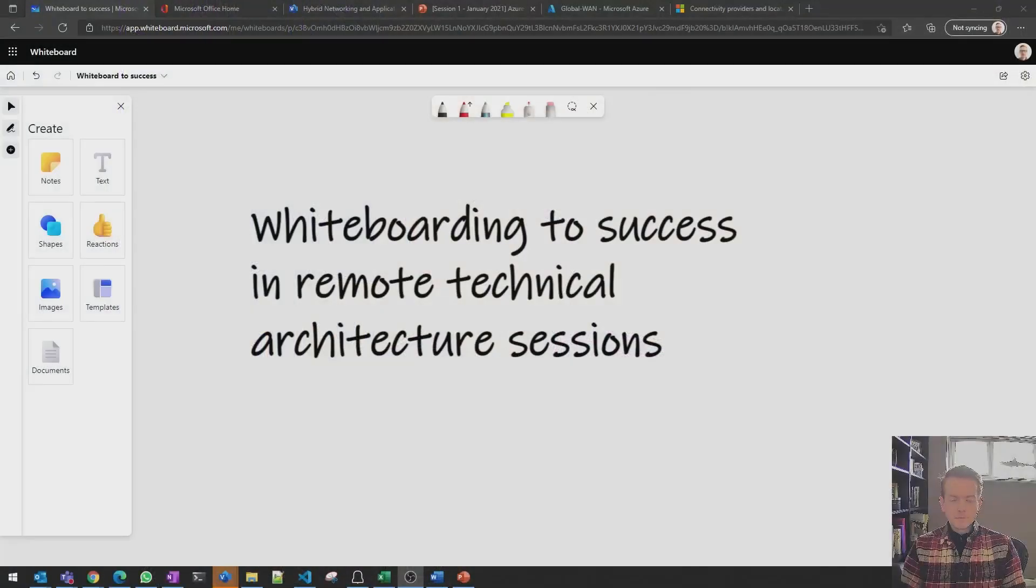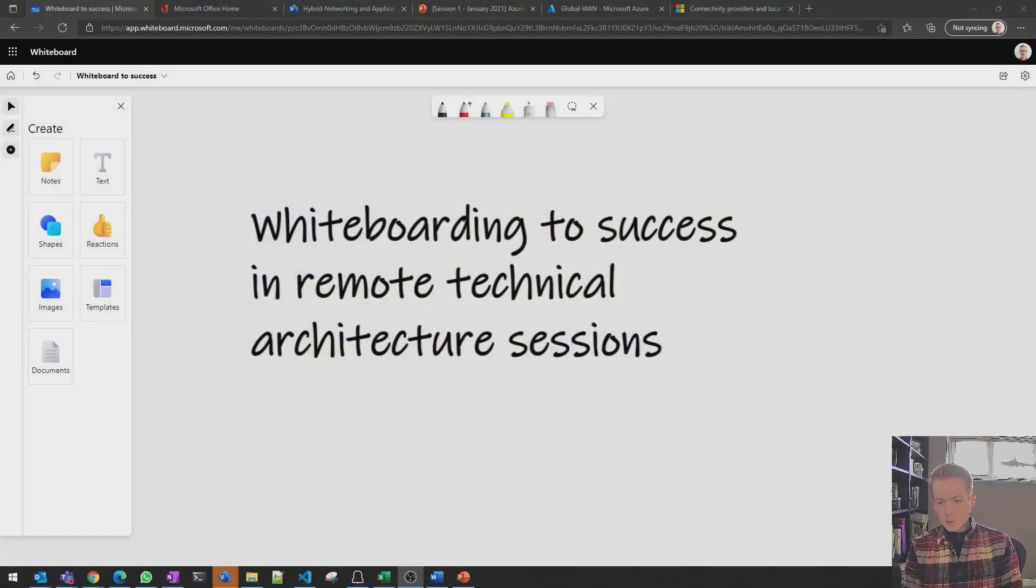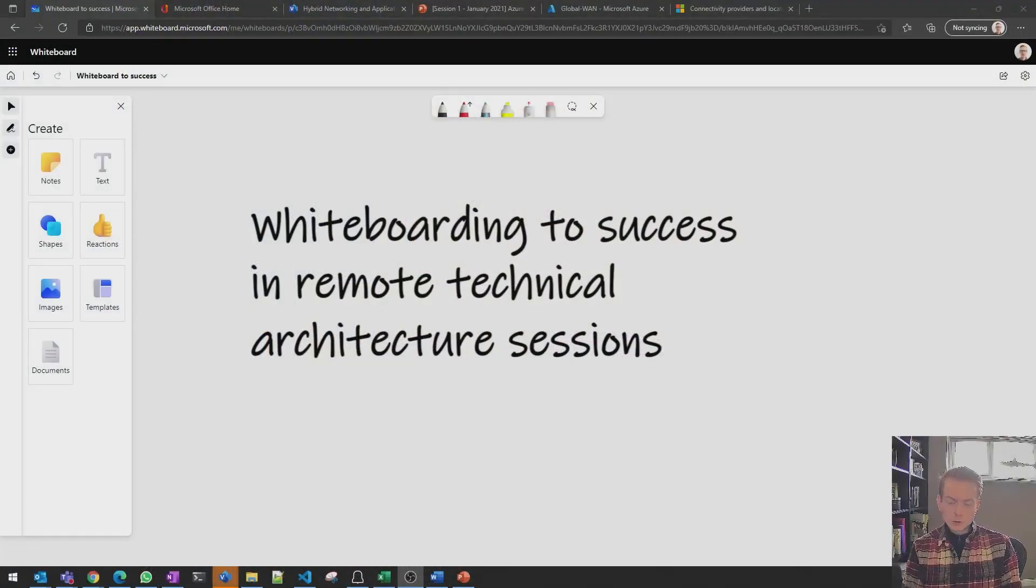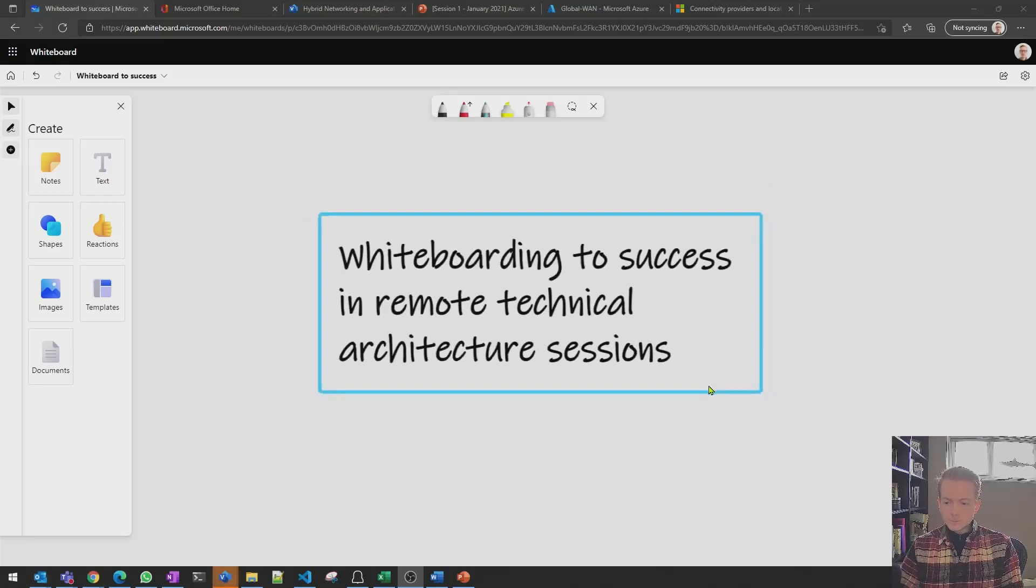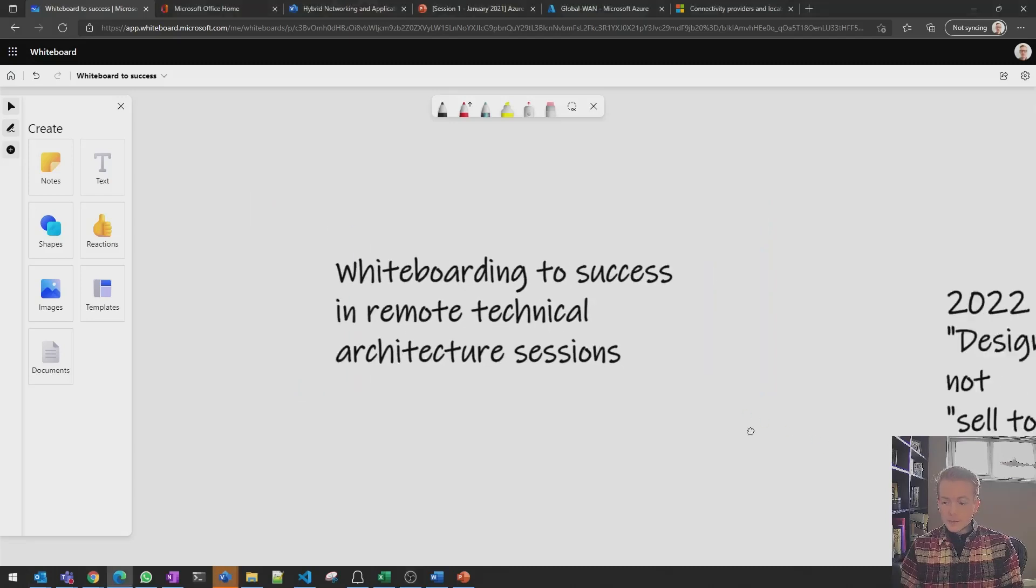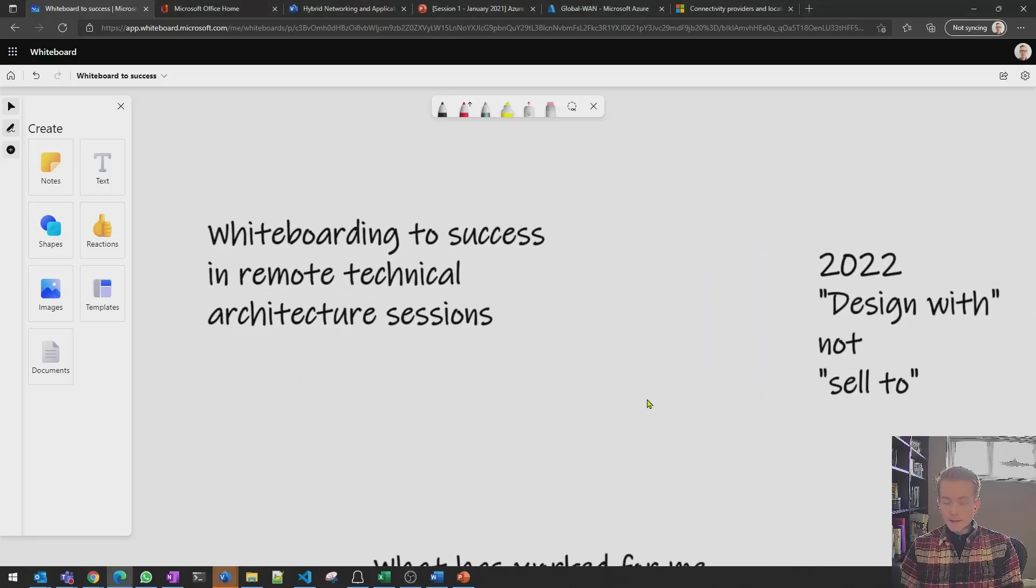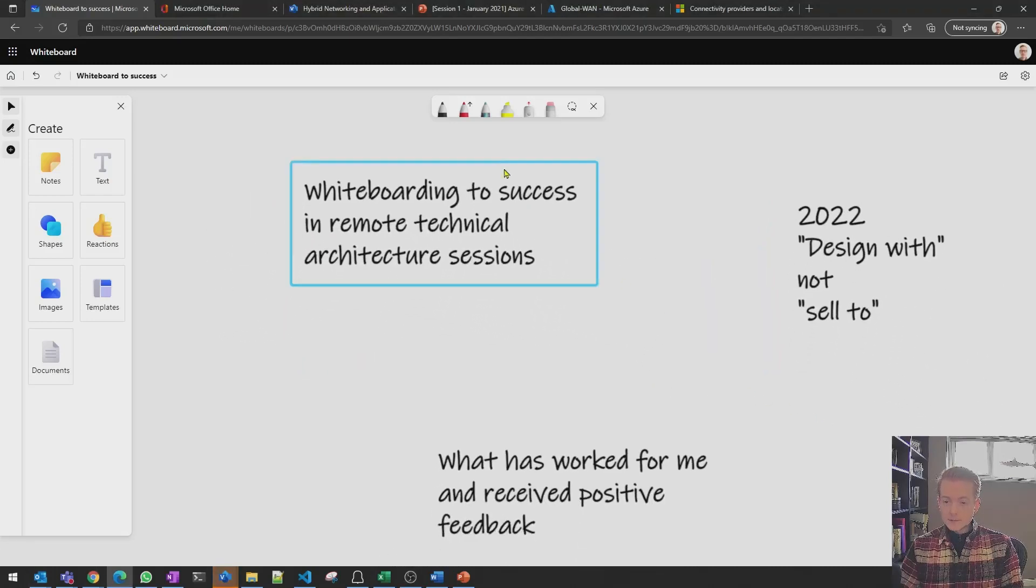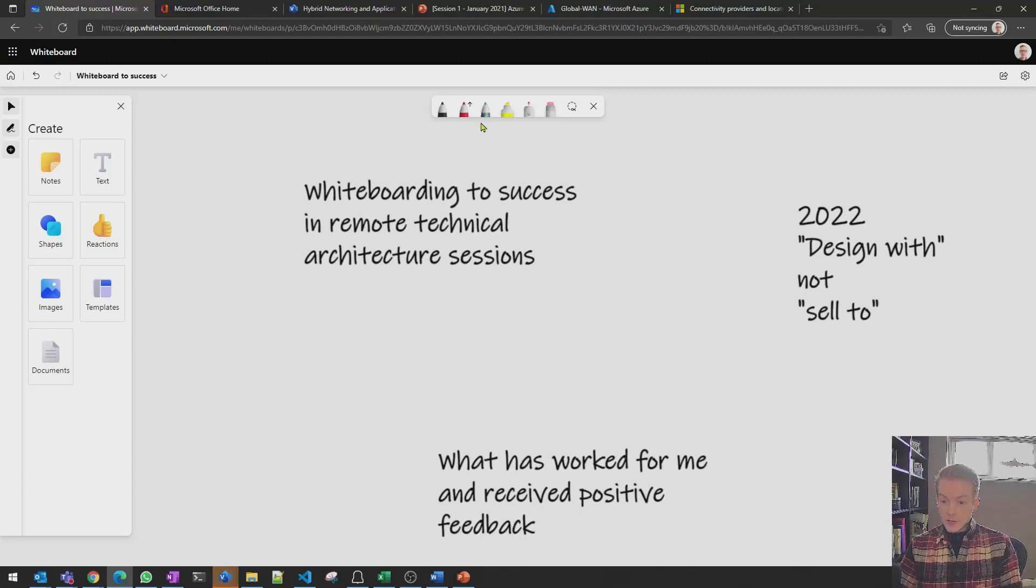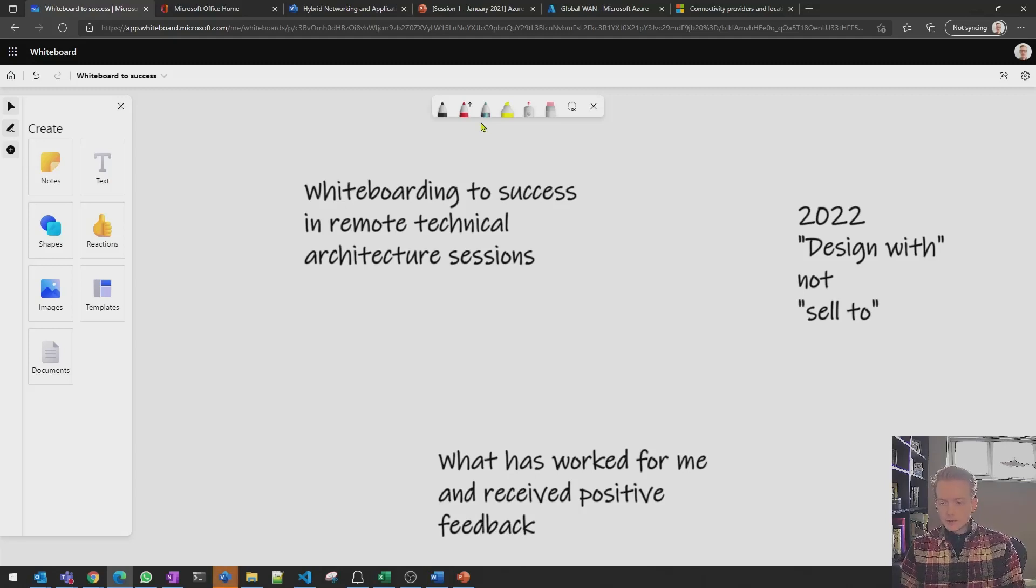During that time, I've picked up some tips and tricks that worked for me, so I thought I'd create this short video to share that knowledge. These days, I primarily use Microsoft Whiteboard when running remote architecture sessions. I find it works really well, and I've had some really good feedback from my colleagues, so I'd like to share what's worked for me, and hopefully other people can learn from that.